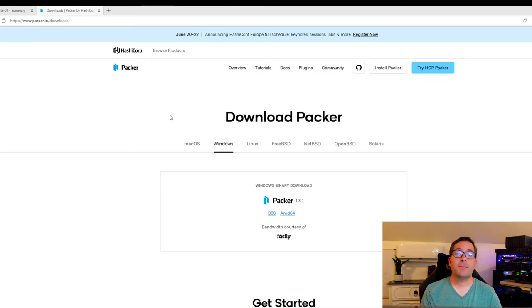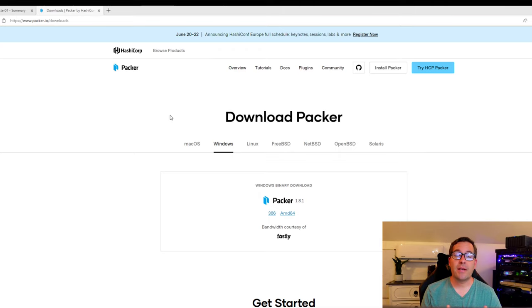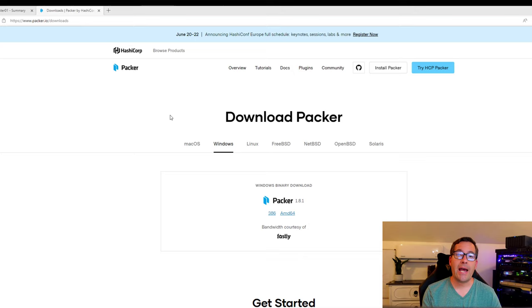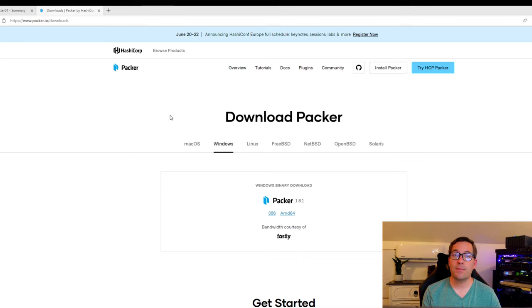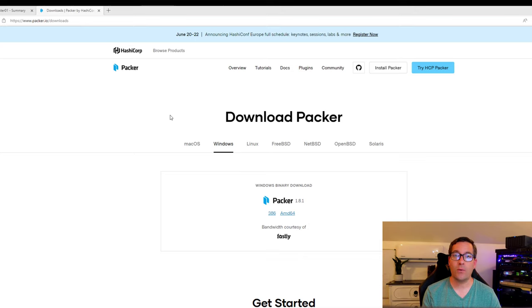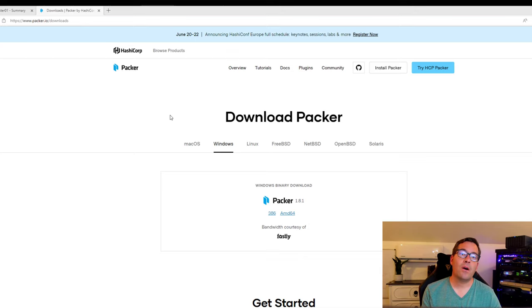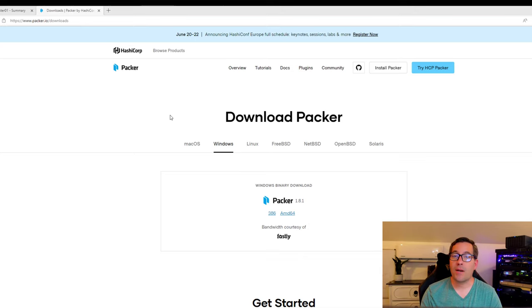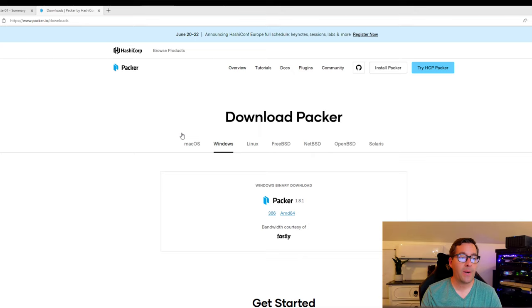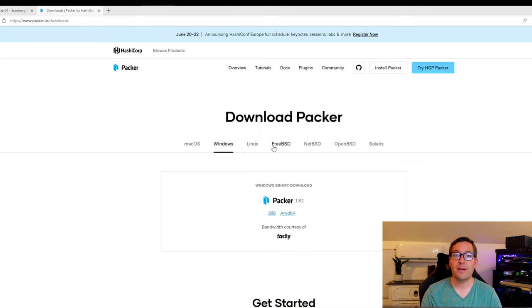The first step to getting started using Packer is very simple. It's to download Packer. HashiCorp makes this very easy as you simply browse to packer.io slash downloads, and you're going to see the download Packer page. At this point, all you do is pick the operating system that you want to download Packer for, whether it's macOS, Windows, or Linux.